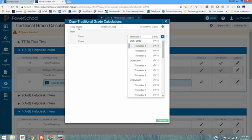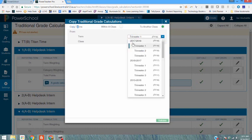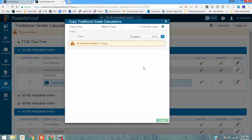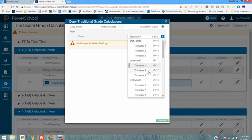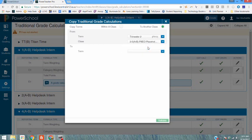This time I'm going to jump into last year's term. So 2016-2017 was last year. I'm going to select from term one. I don't have any classes term one. From term two the class that I want to copy is this particular course right here.